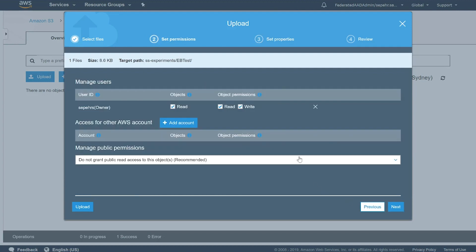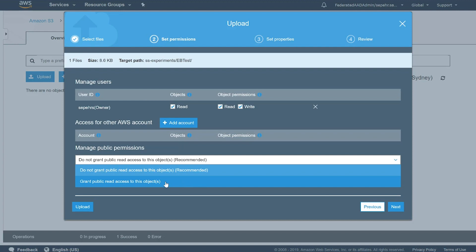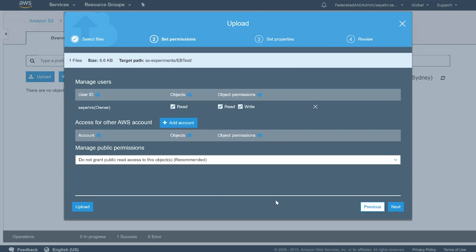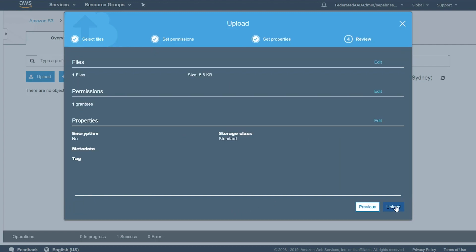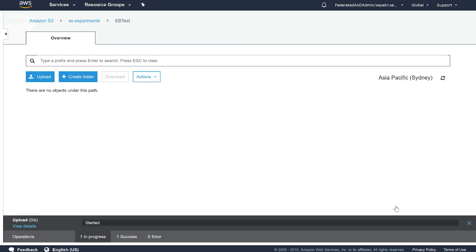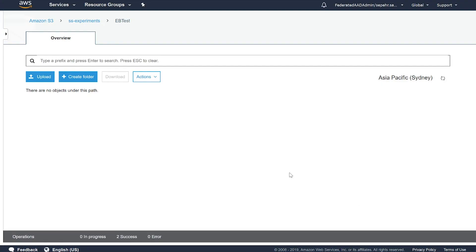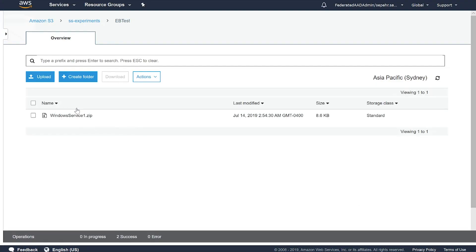And next, assign the permissions. Now here, you could also make it as publicly accessible. But in that case, everyone in the world will be able to see your binaries. You don't want that. So instead, we're going to use a pre-signed URL.